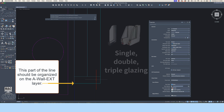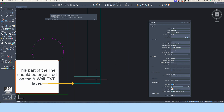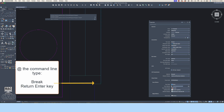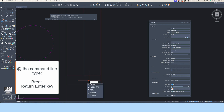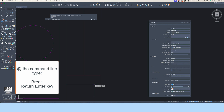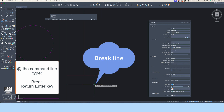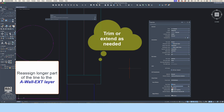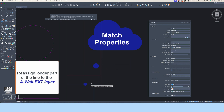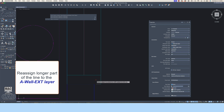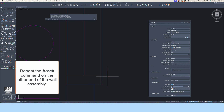The next thing I notice at the window assembly is that the exterior sill line runs through the wall line. I will need to redefine this long line segment into two different lines so that one of the lines can be placed on the A-wall layer. At the command line, type Break and press Return/Enter. Pick somewhere along the line segment — you have now broken one line into two parts. Reassign one part to the wall layer. Trim or extend as needed so that the window assembly is distinctly defined from the exterior walls. Repeat this process on the other end of the window assembly.